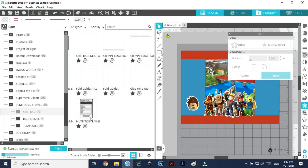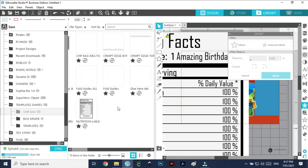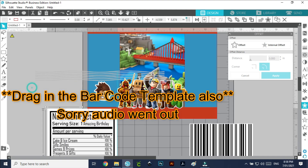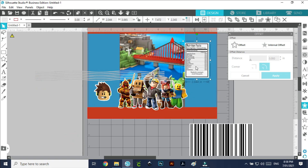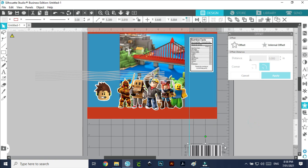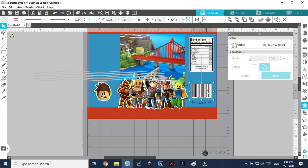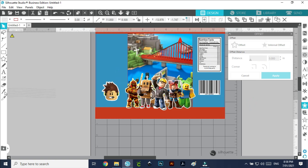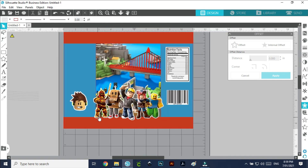Let's bring in the nutrition label — drag it in, keep going down, and pop it in about there. Then grab the barcode, reduce it, and pop it in to about there. Let's bring it a little further up. I'm liking that — let's just move it out of the way for now.